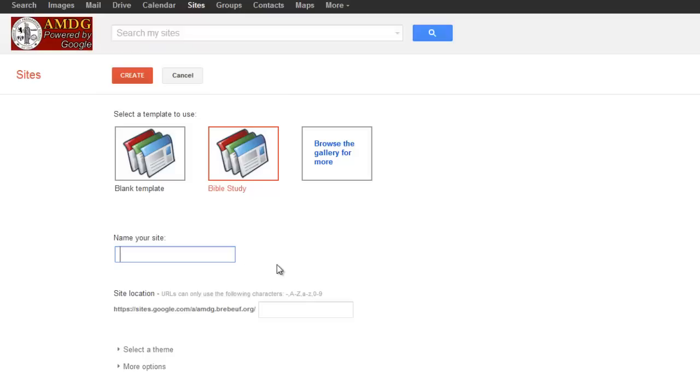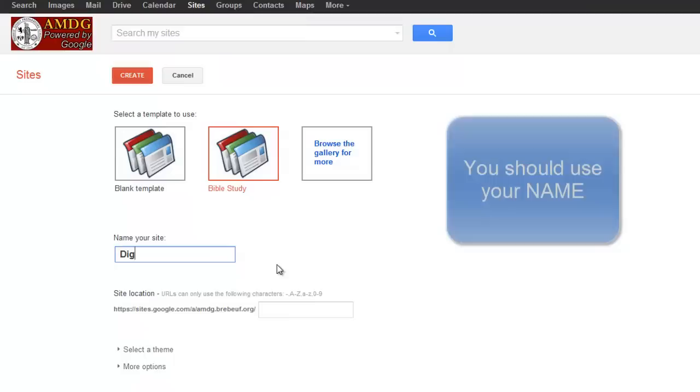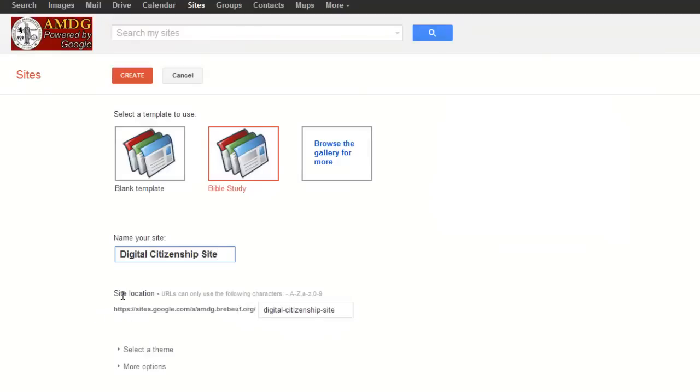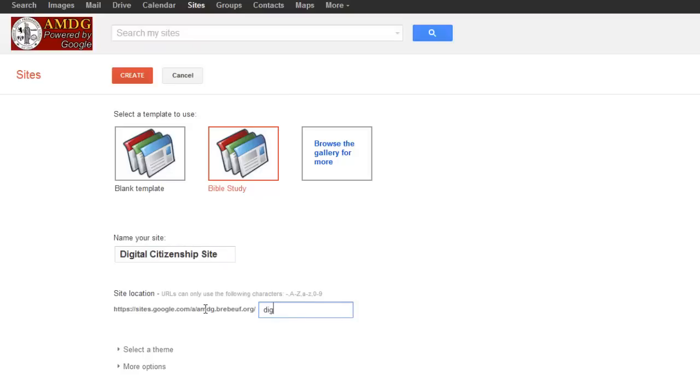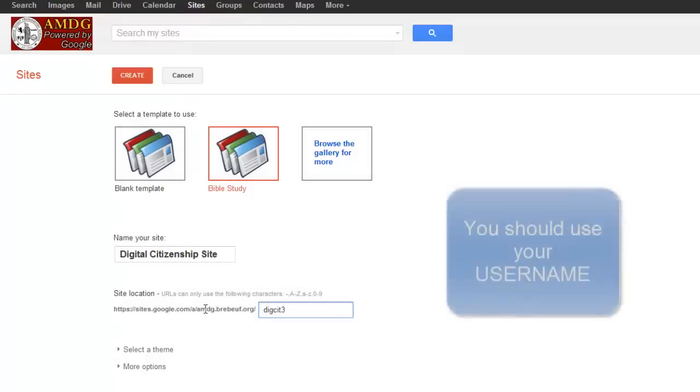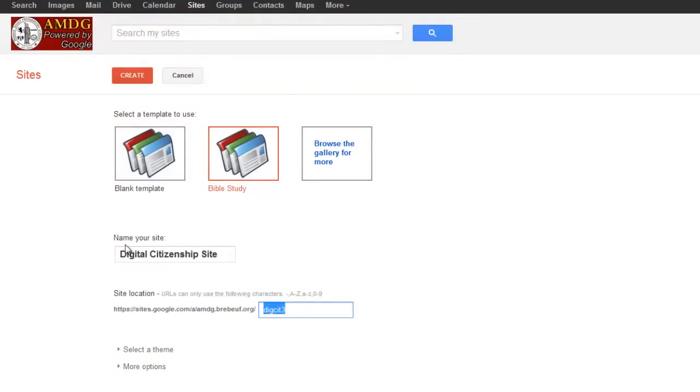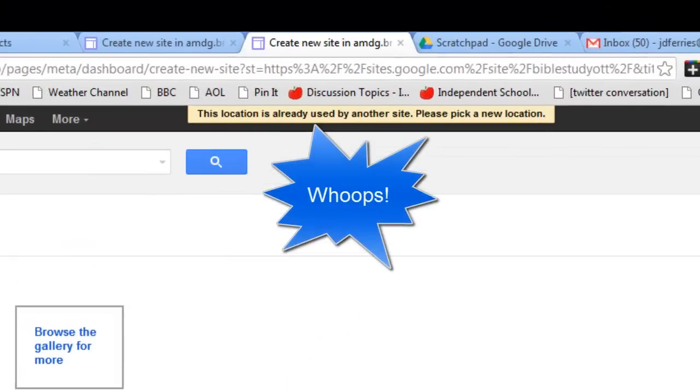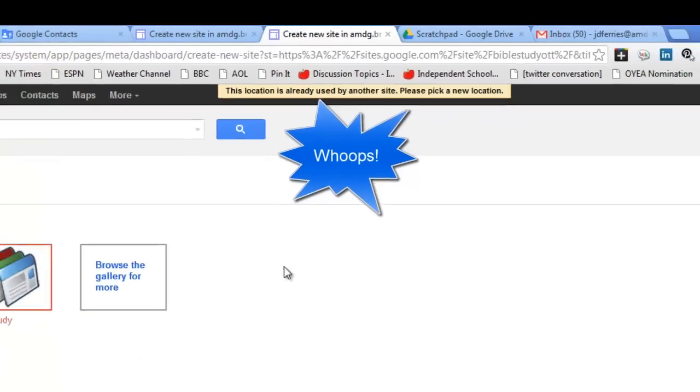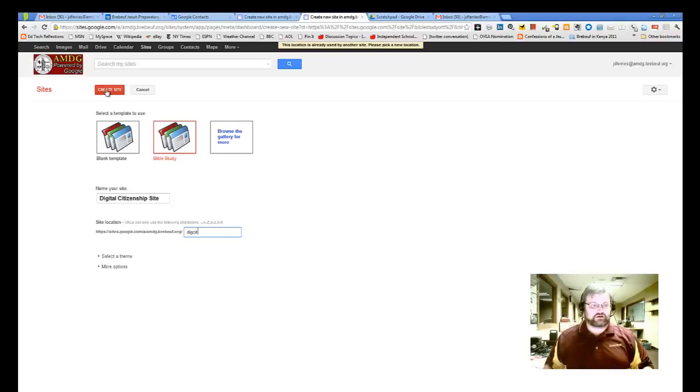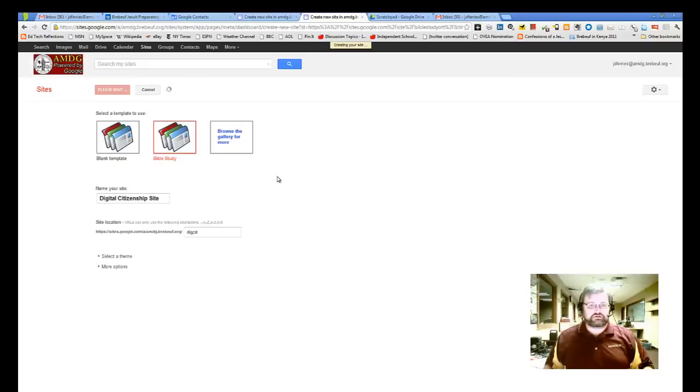Now we see that the Bible Study Template has been chosen, and we get the opportunity to name our site. Since this is our test, I think I'm going to call this Digital Citizenship Site. And then down here at the bottom, under Site Location, you'll see it says https sites.google.com slash a slash amdg.bermuff.org Digital Citizenship Site. That's a little bit of a mouthful for me, so we're going to shorten that to DigCit3, since we're in third period. So now I've got a name for my site. I've got a title of where I'm going to be able to find this site on the Internet. And I have selected a theme. So now I'm going to click Create.